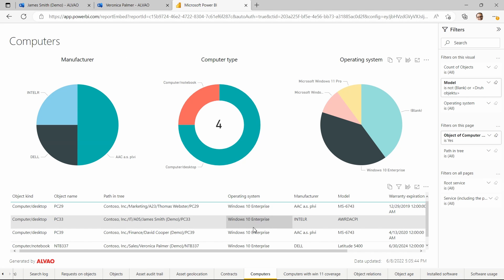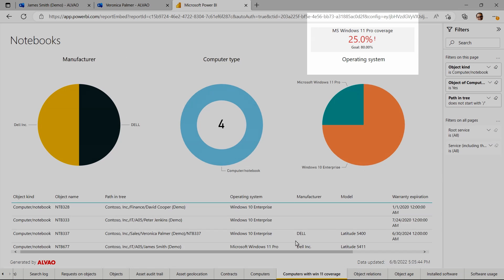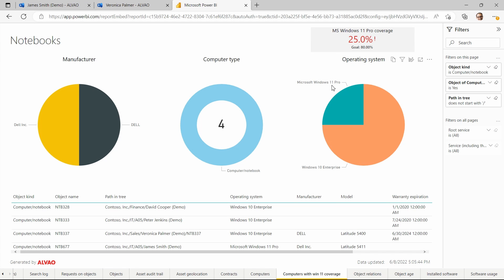In the next report, we'll focus on laptops and note that the current goal of 80% coverage for Windows 11 Pro has not yet been met.